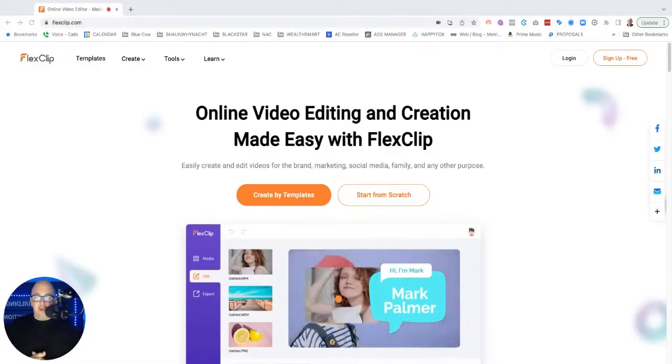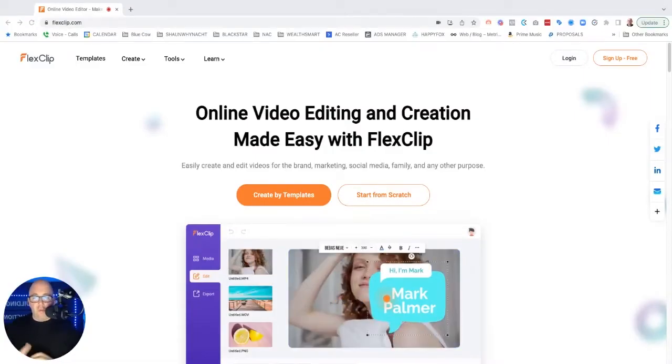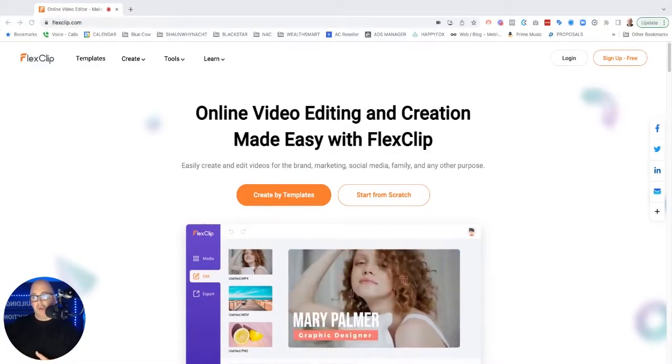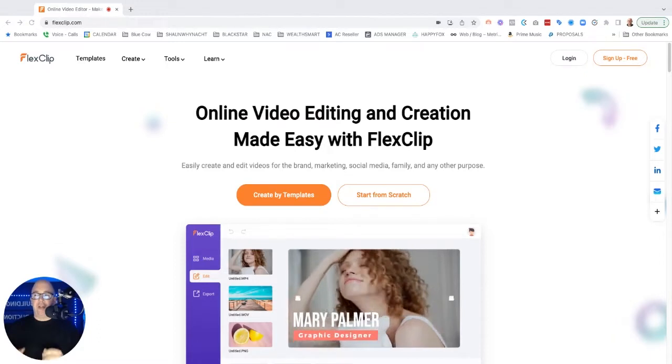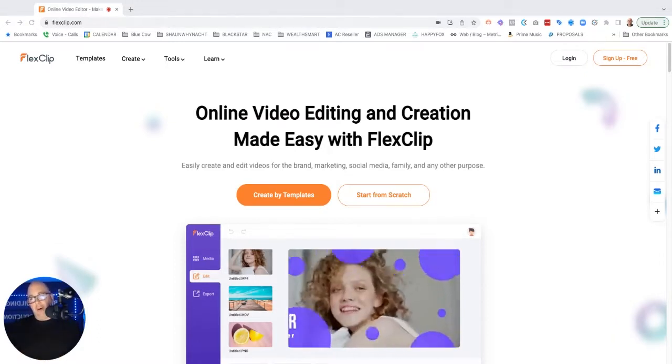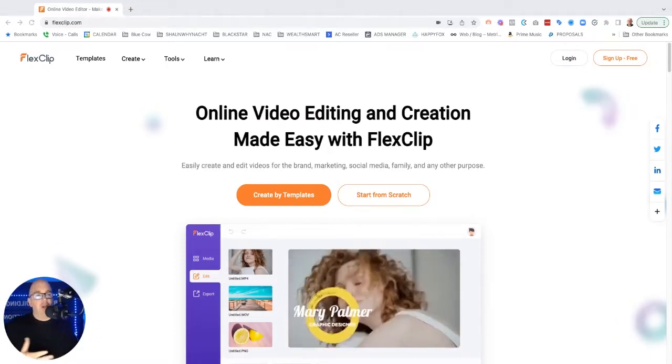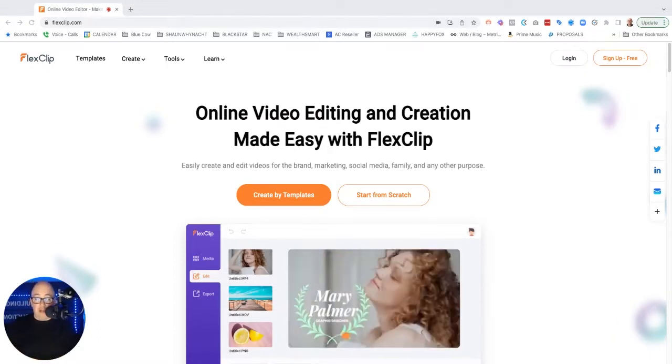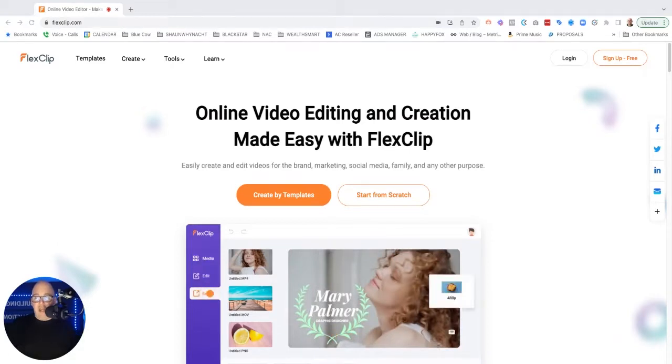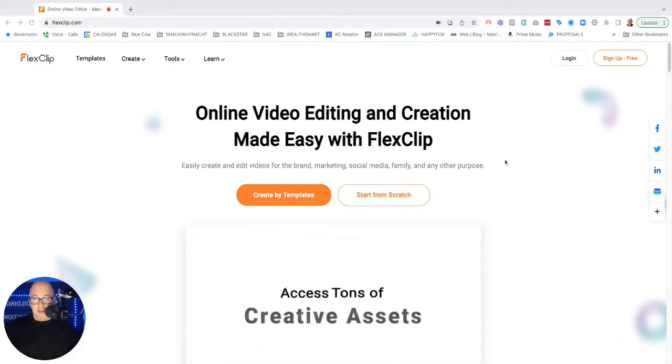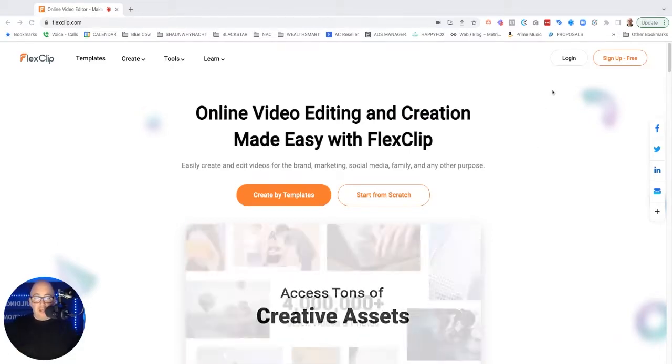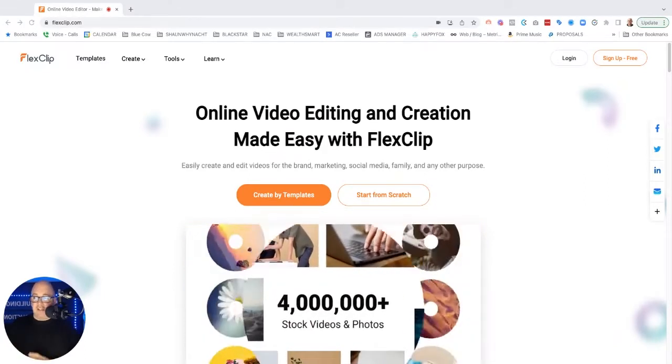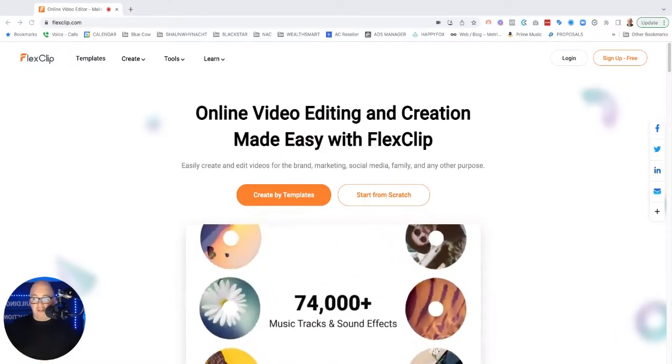Hey everyone, so today in the video we're going to be looking at a new tool called FlexClip. Now, I only looked at this momentarily when I got access to the account and I wanted to do a video with you guys. So let's go ahead and dive into what this is.